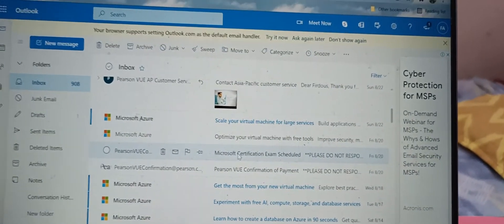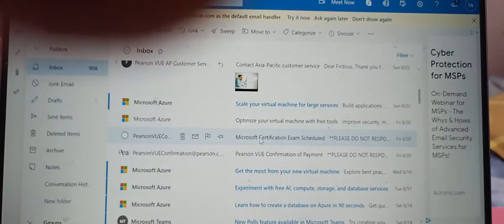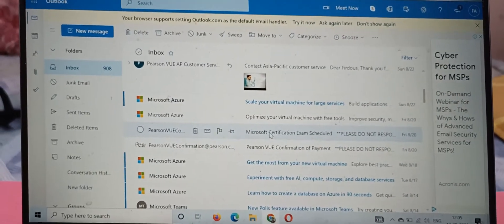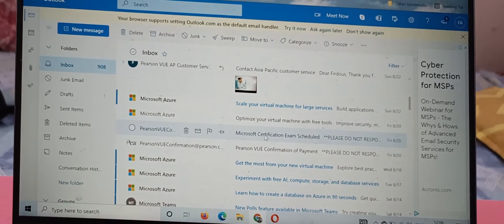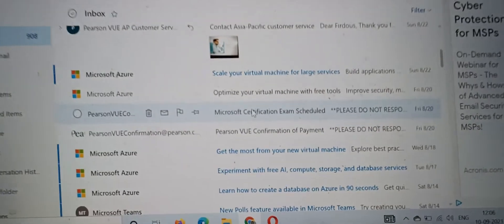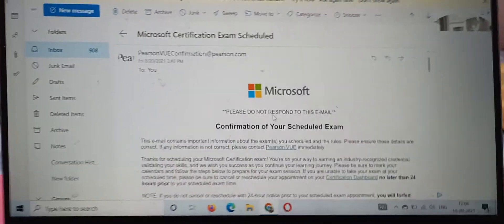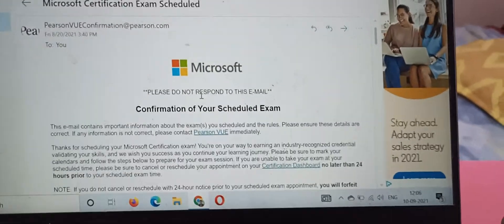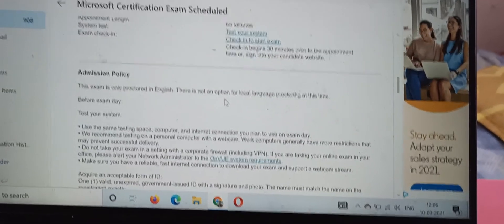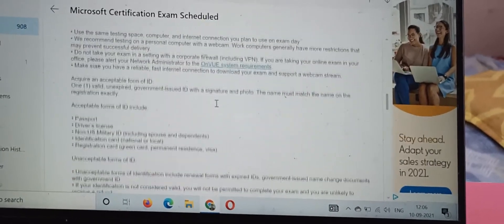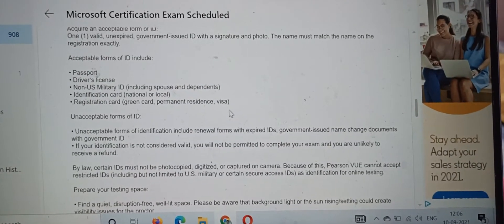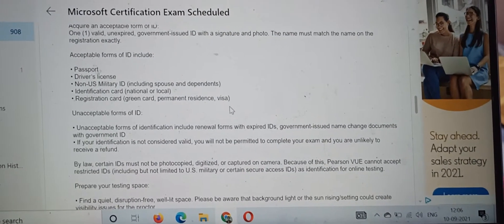In this video I will show you how to do your system test to check whether your system is compatible to take the exam or not. When you get the two emails — first for payment confirmation and second for the exam schedule — you click on the exam schedule portion and you get a mail where all the details and exam policies are shown.